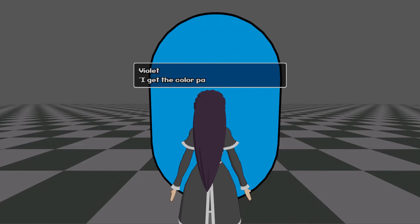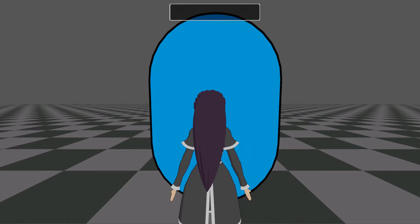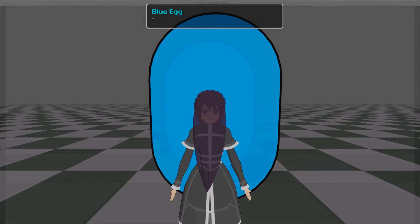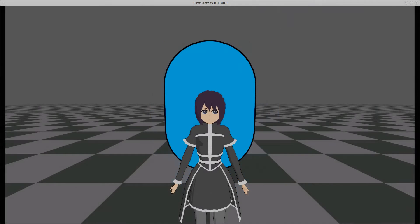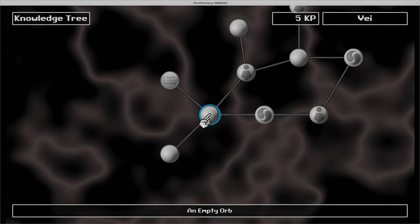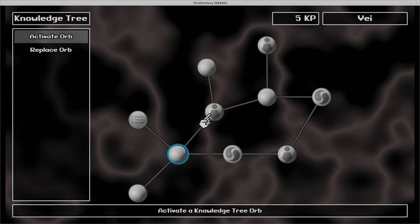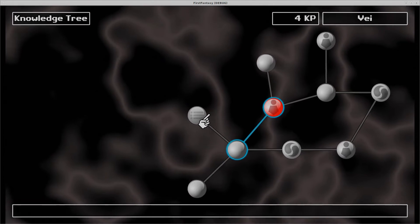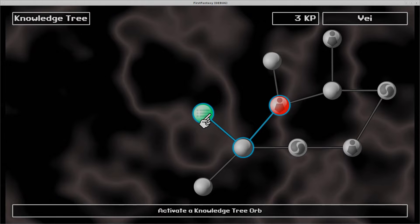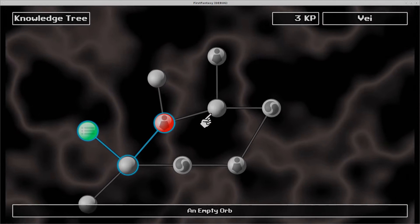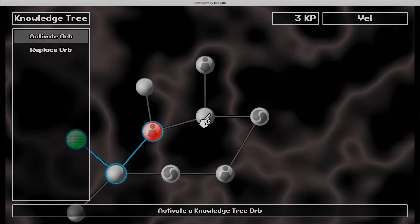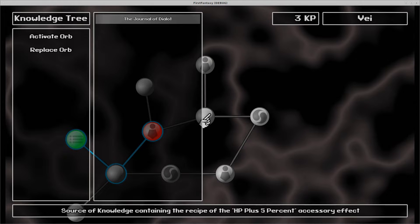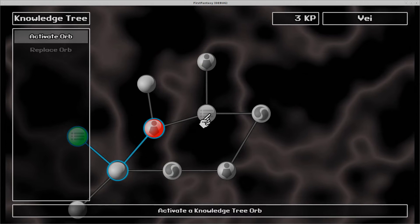This month's update is all about the game menu, and here's a bit of a preview. When running around the field, press tab to enter the game menu. The knowledge tree is where players go to improve their character stats and abilities. Knowledge points earned from battle experience can be spent to activate knowledge orbs that increase character stats and grant fancy abilities.